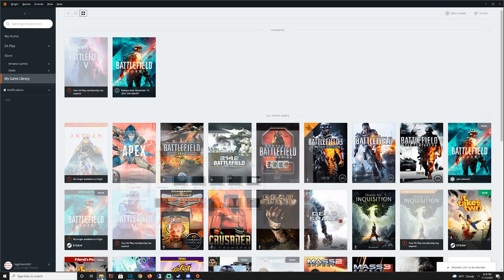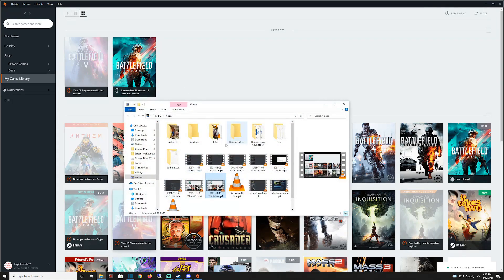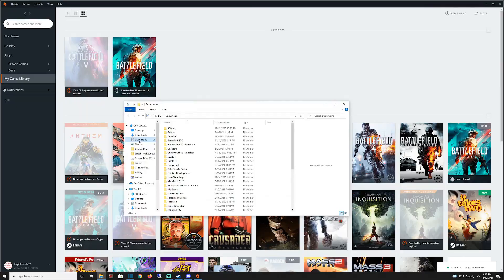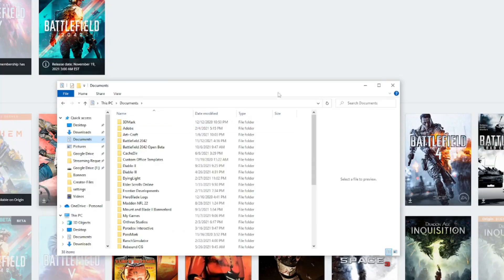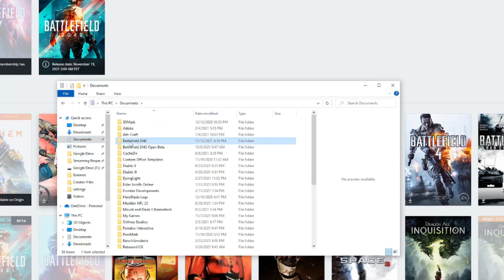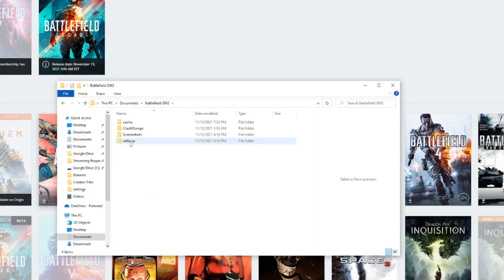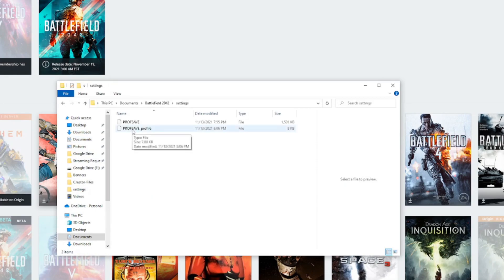So what you need to do is open File Explorer. You want to go to Documents, and you're going to go to your Battlefield 2042 folder, Settings. You want to click on Profile Save underscore profile.